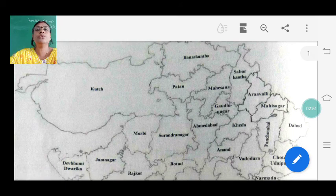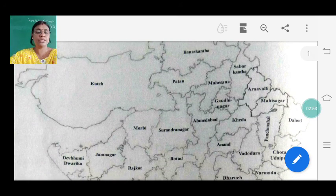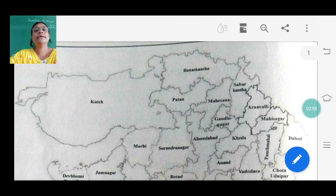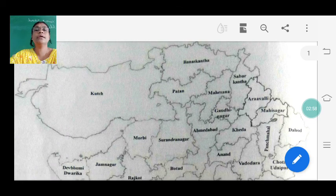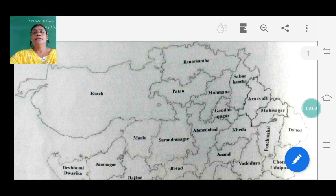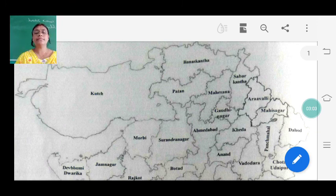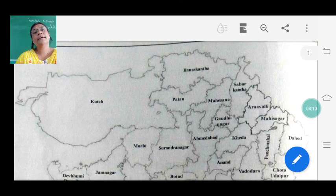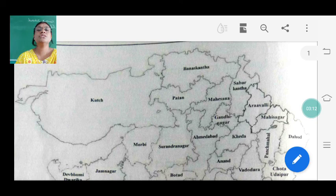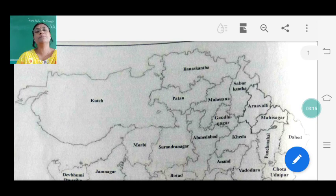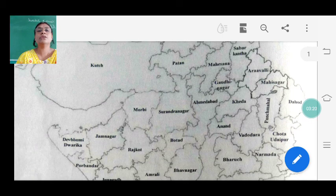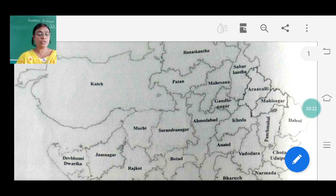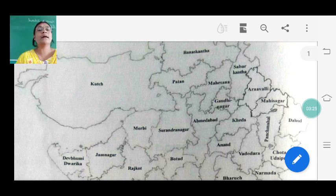Now it has come to 33 total districts in Gujarat. Divide होने के बाद Maharashtra अलग हो गया, Gujarat अलग हो गया, after that 17 districts were in Gujarat, now it is 33 all districts. If you look at the map, सबसे बड़ा कौन सा है - Kutch - so Kutch is the largest district of Gujarat. See the boundaries.